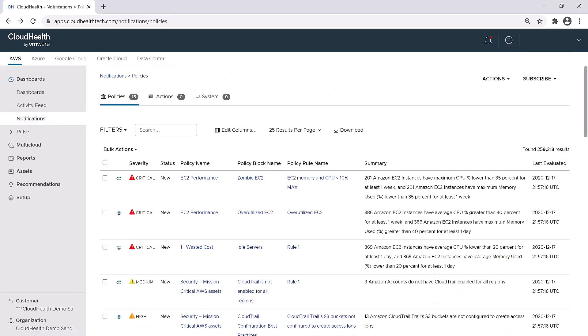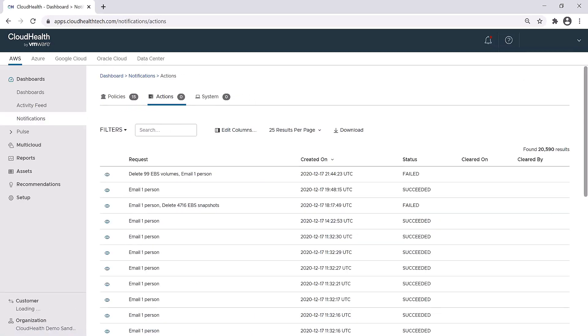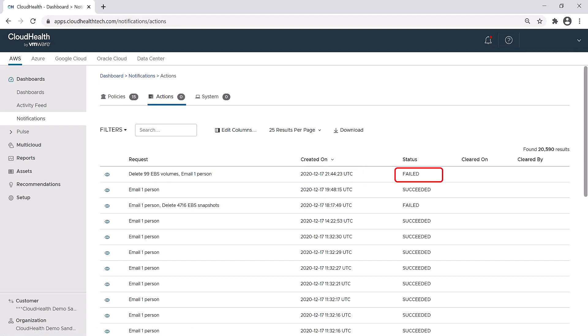When you set up a policy, there is usually an action that is associated with said policy, such as sending an email or terminating an instance. If we toggle over to the actions section, you can see the requested action, the date the action was created, and the status of the action.